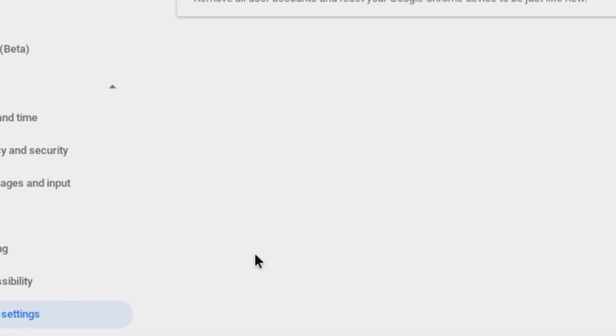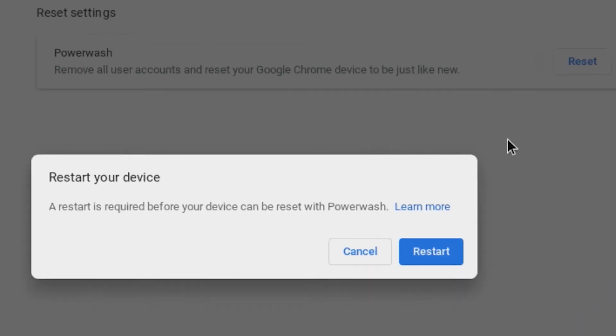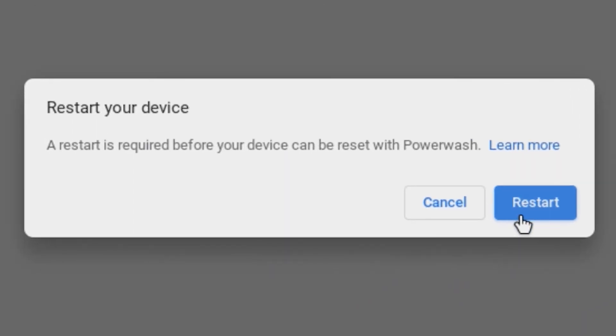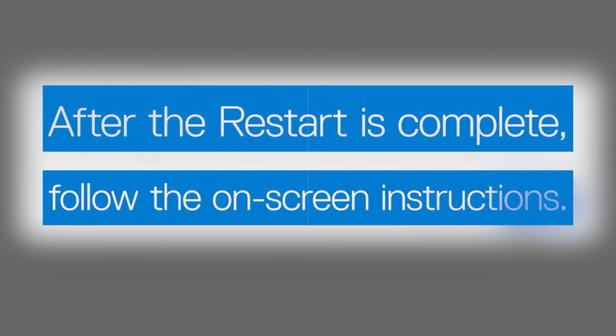Click Reset for the power wash, and then Restart when prompted. After the restart is complete, follow the on-screen instructions to set up your Chromebook again.